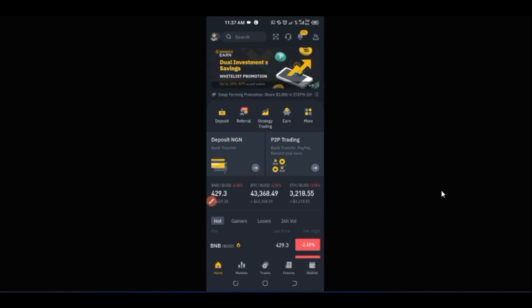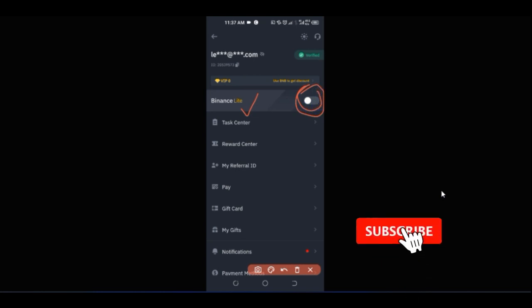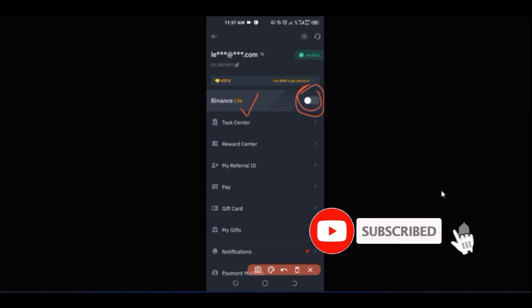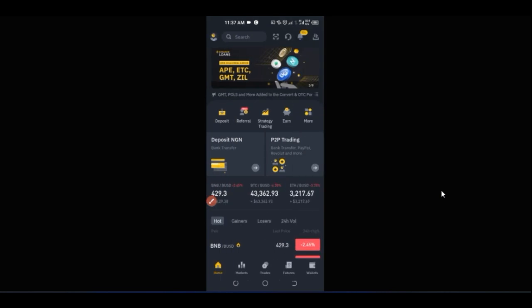Once it brings you to this interface, my concern here is where it says Binance Lite. By default, this will be checked for you when you download the app and log in. You want to make sure that you go ahead and click on it to toggle it off. Once you toggle this off, your app interface should look like mine, and this way you'll be able to follow along.